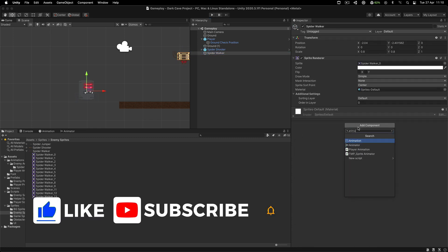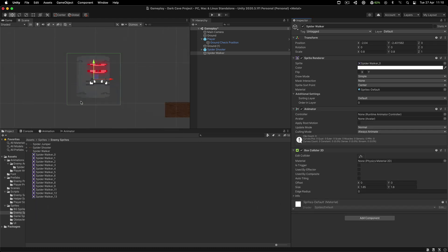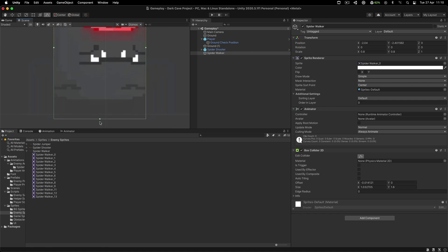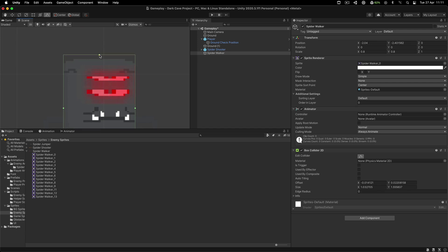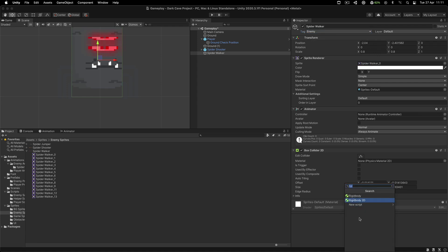On him, we are going to attach the Animator component. So search for Animator. We're also going to attach a Box Collider 2D. Let me just go over here and resize it a little bit - something like this. And we are going to leave him as not being a trigger, so meaning a solid body. We're also going to tag him with the enemy tag. And from here, I'm also going to attach a Rigidbody 2D.